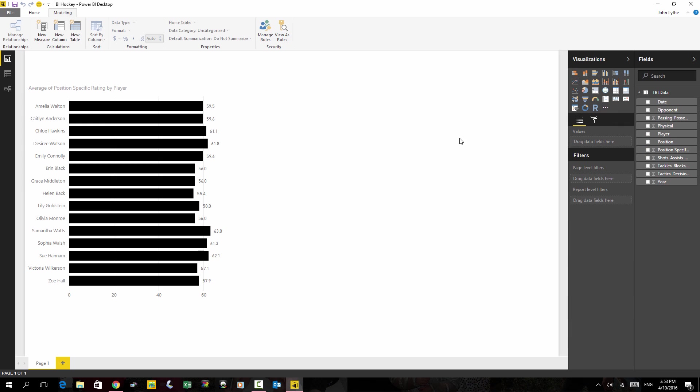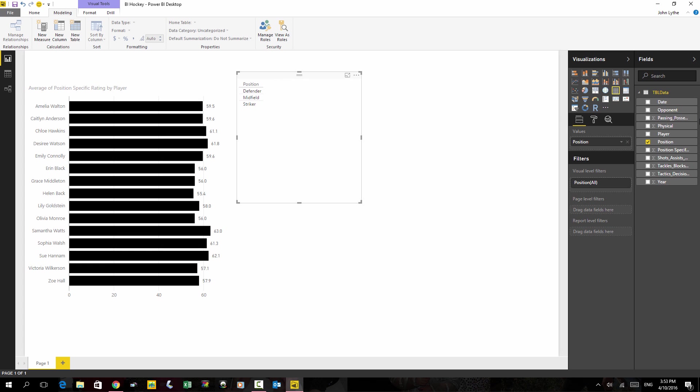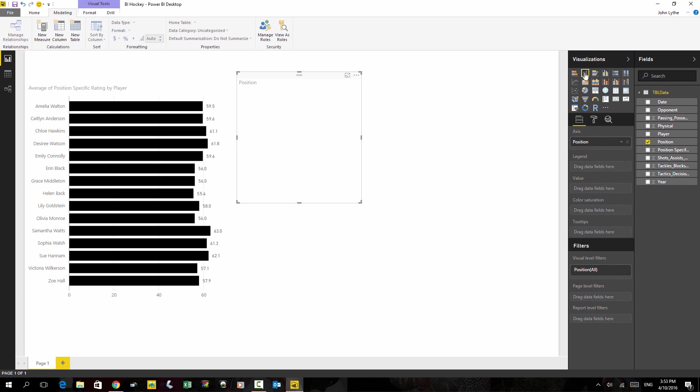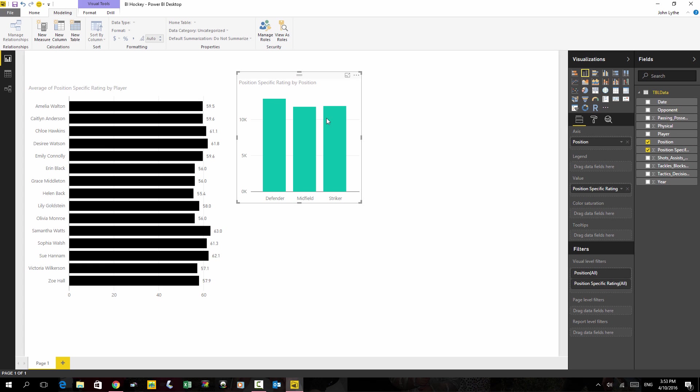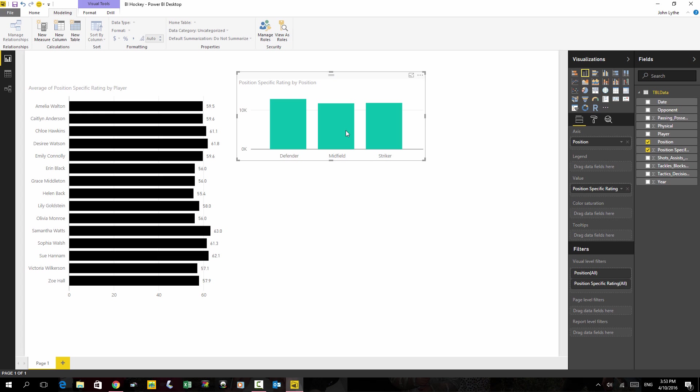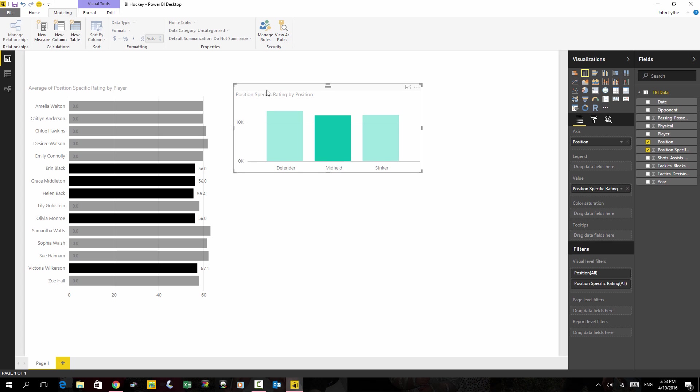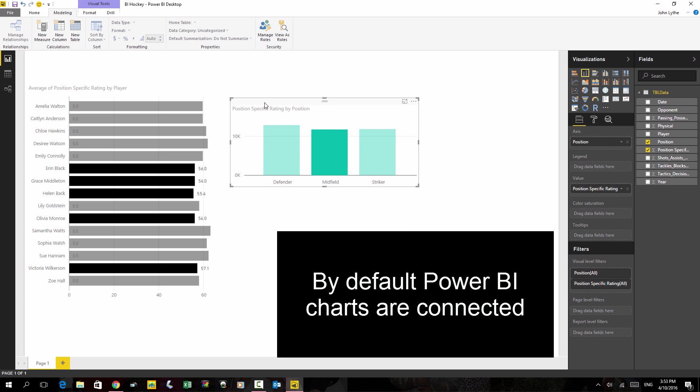Next, what I'm going to do is drag in position onto the canvas. I'm going to choose this visualization here. And once again, pull in position specific rating. So we can see that we've got an interesting interaction that exists between these two charts.